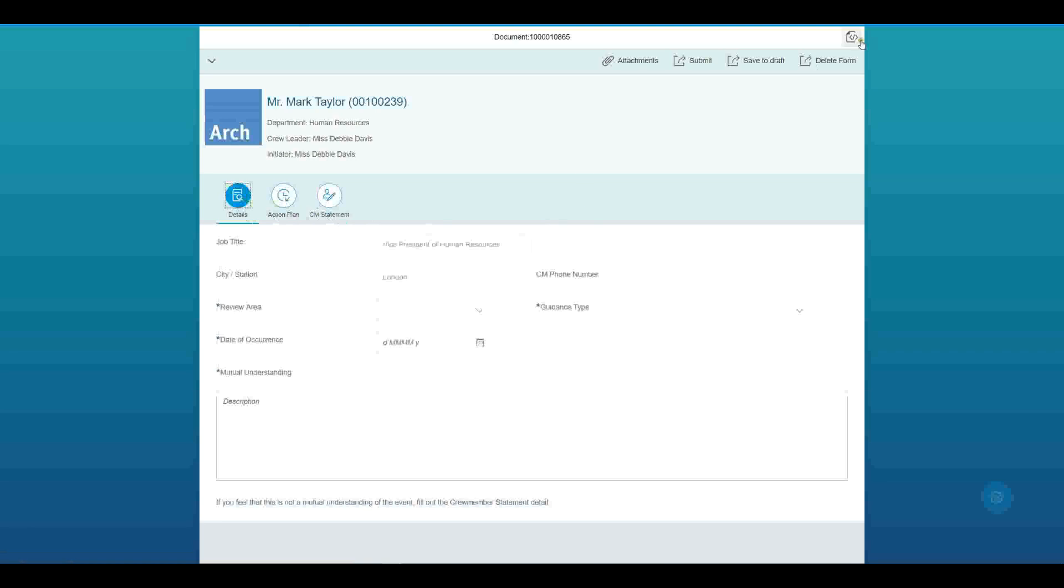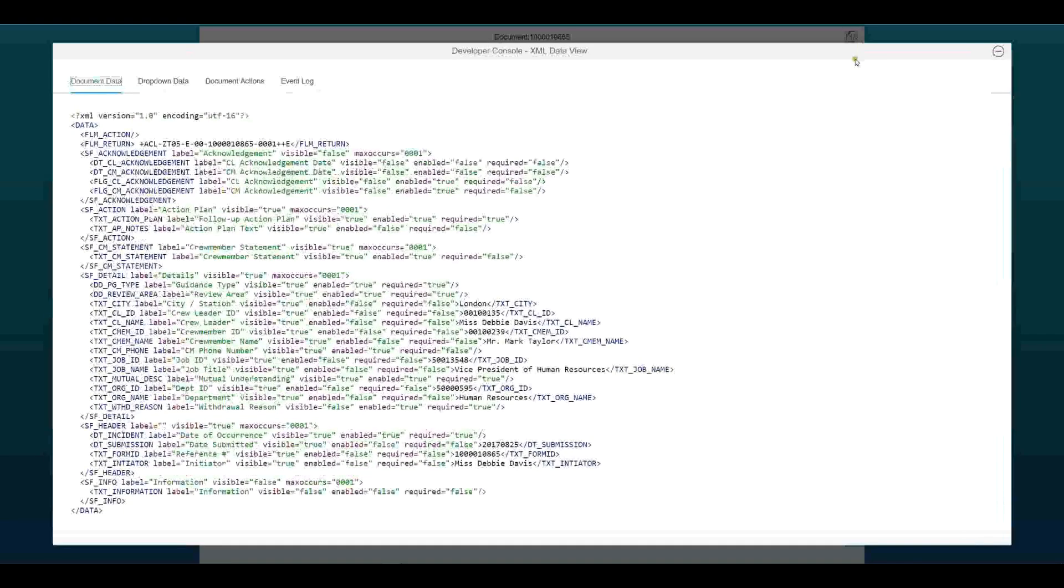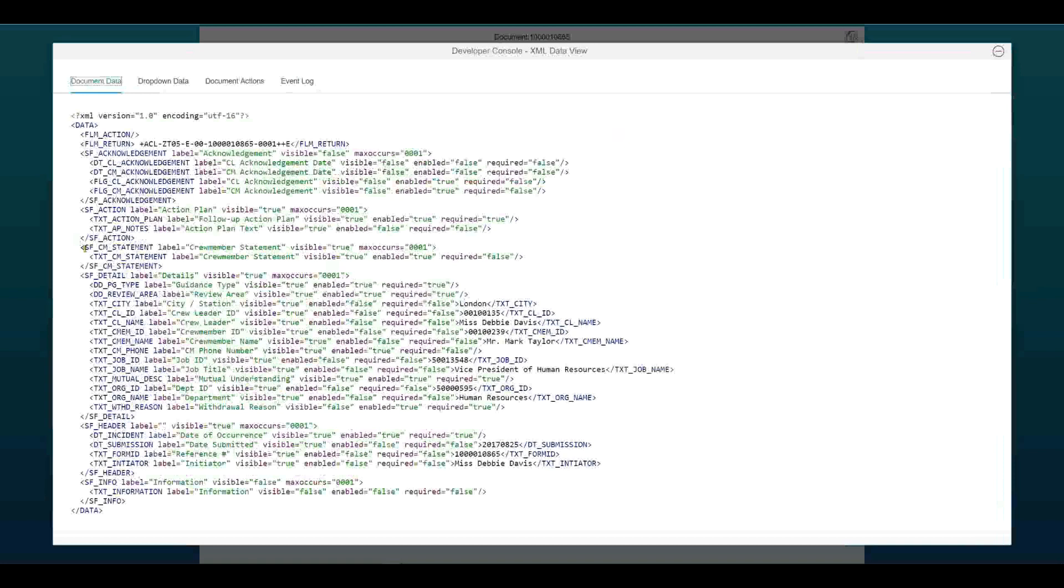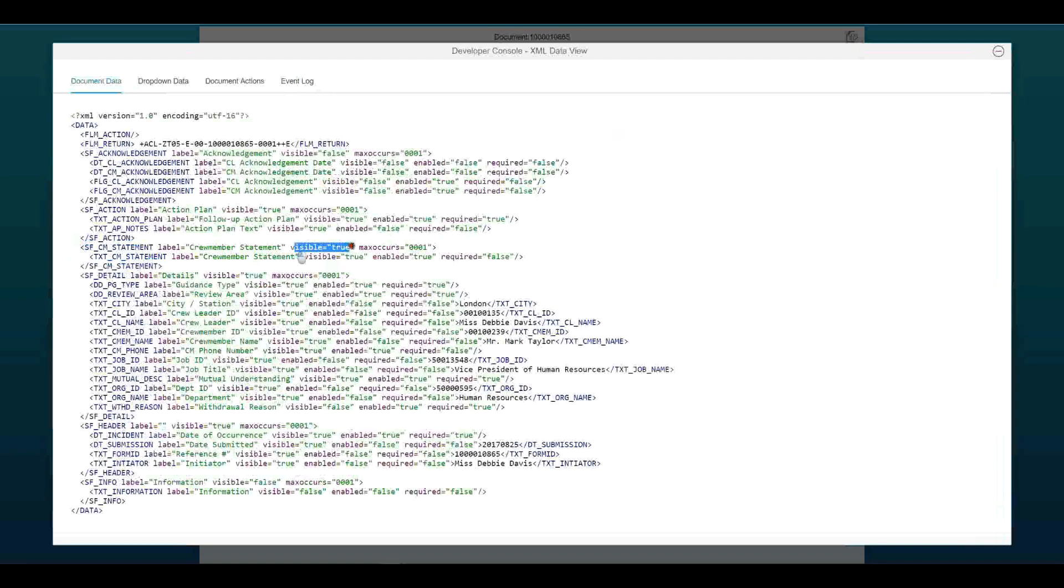If I look in the data schema, and I look at that crew member statement, we can see on this subform level of the data schema, I've also got a visible element. And so now that's true. Previously it was false and so wasn't shown.